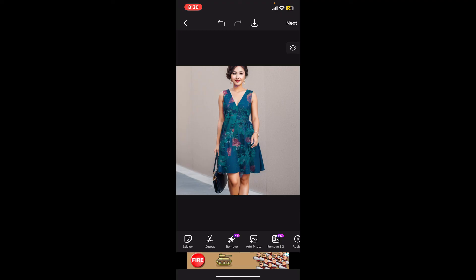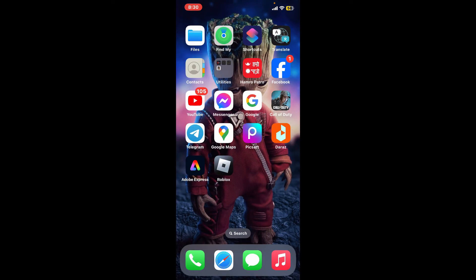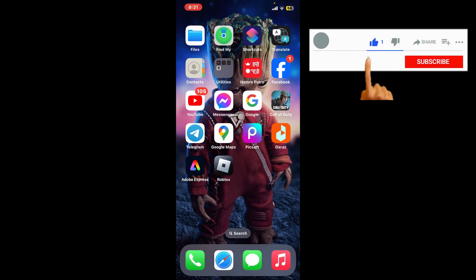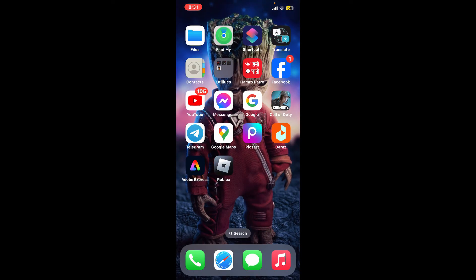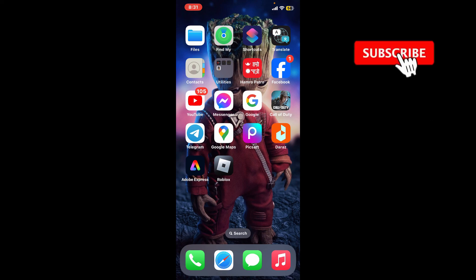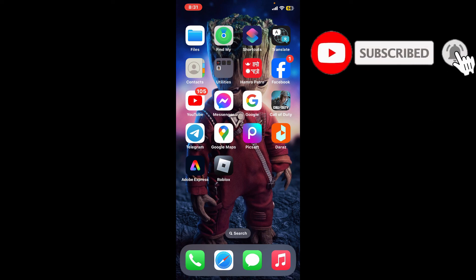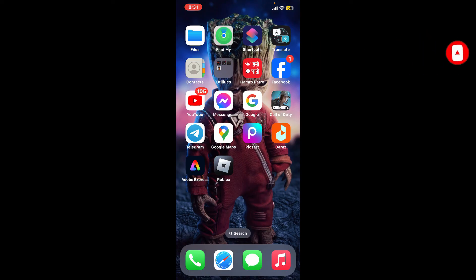Once you're satisfied, tap 'Apply' at the top right. And that is how you can easily change your clothes on PixArt in just a couple of minutes. If you found the video helpful, give us a thumbs up, subscribe to our channel, and press the bell icon so you never miss an upcoming upload. Thank you for watching!